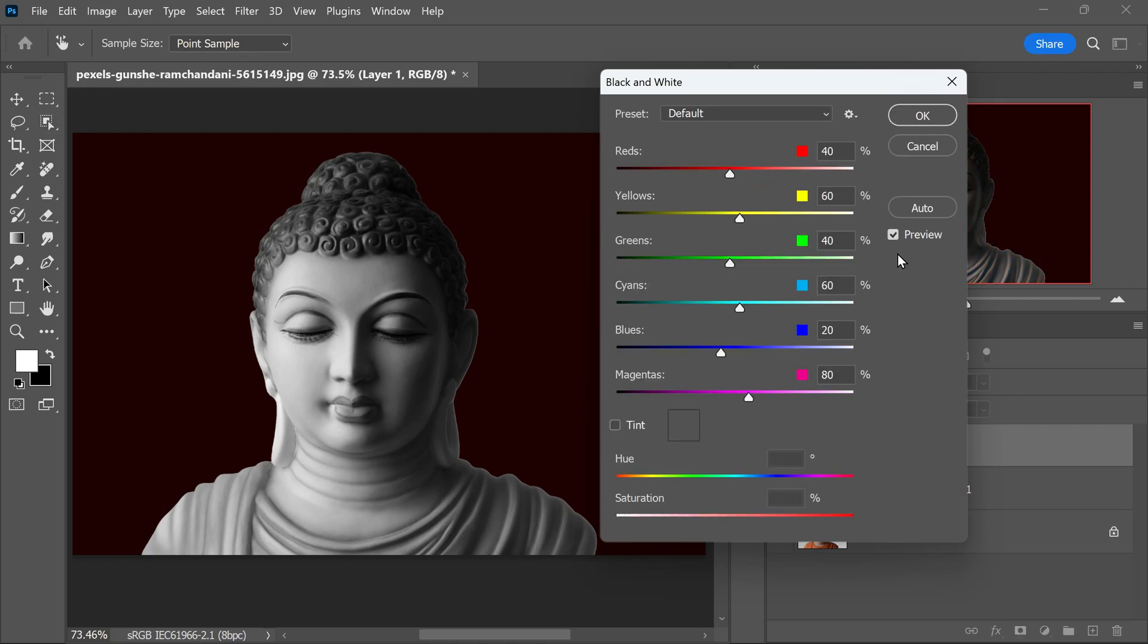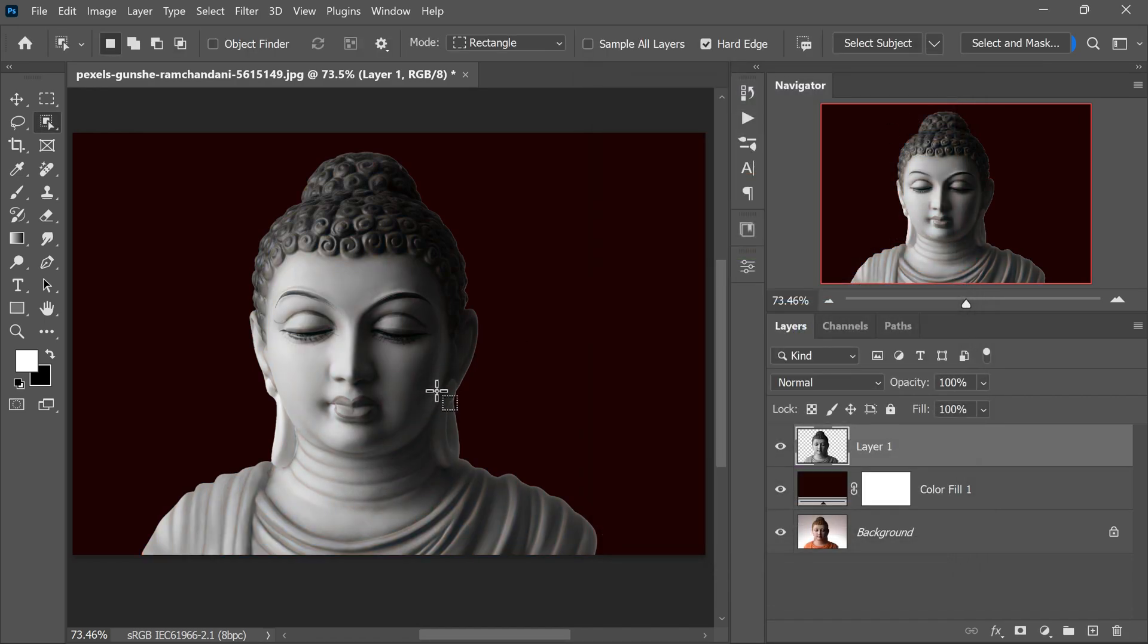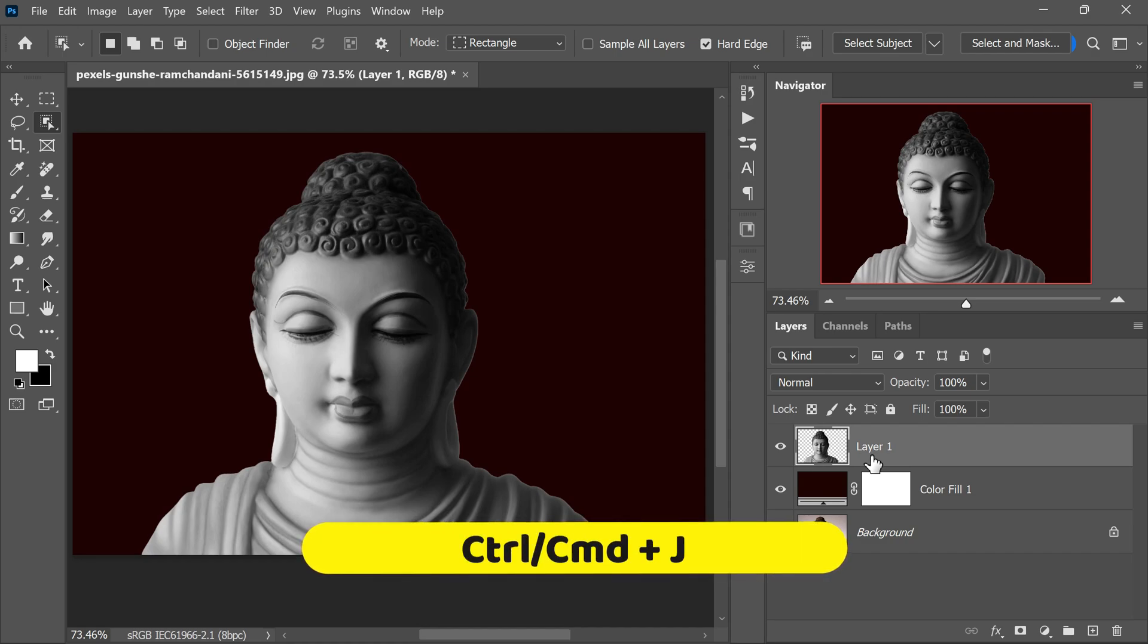We won't make any adjustments in the Black and White dialog box. We will keep the default settings as they are. Click OK to apply the black and white effect. Now it's time to add a shine and soft glow to the statue, mimicking the appearance of metal. We will achieve this using a quick trick.